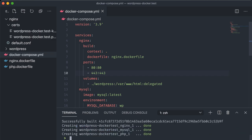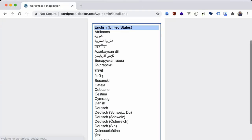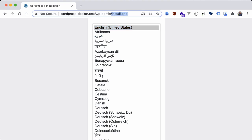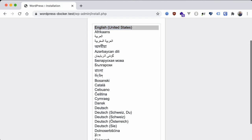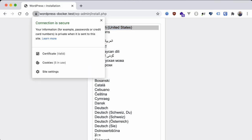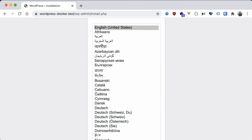All right let's bring our container network down and then back up and now let's refresh our site. Okay we're back to the installation page so the insecure port is still working fine. Let's try HTTPS. Perfect, our site is secure thanks to our local certificate from mkcert.